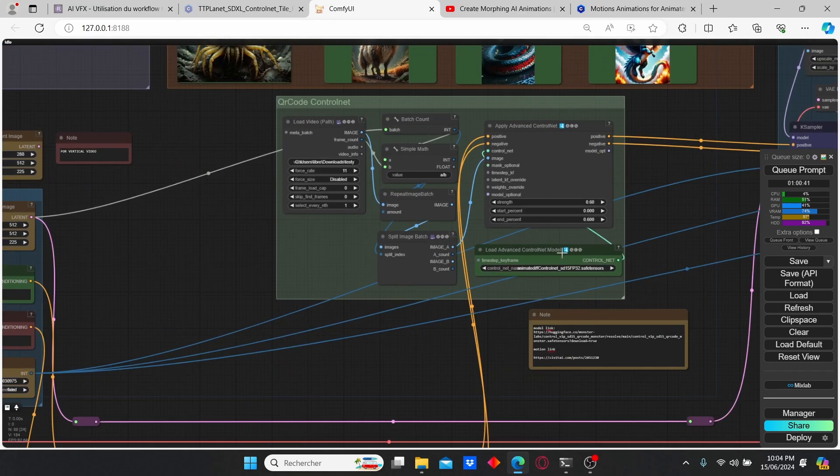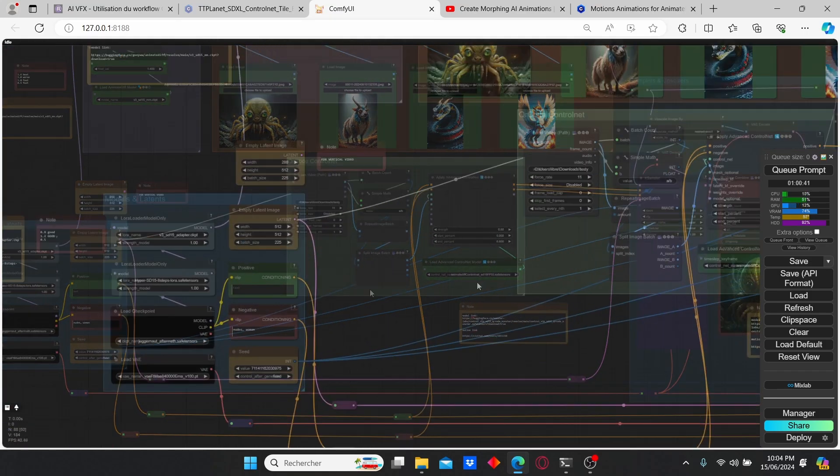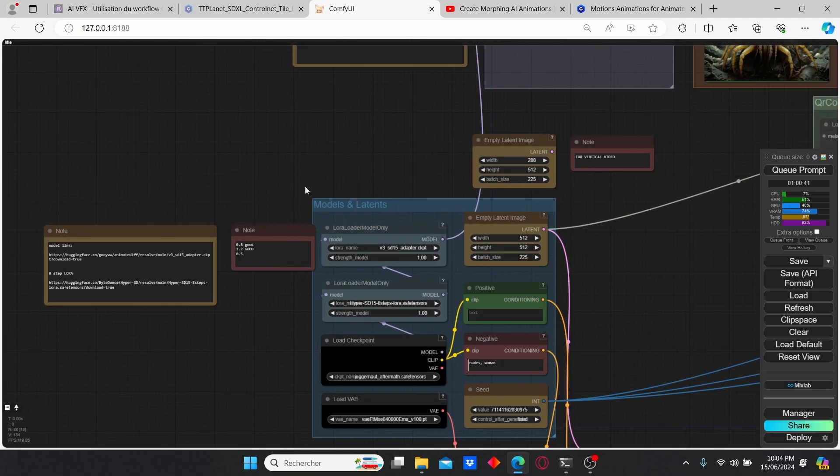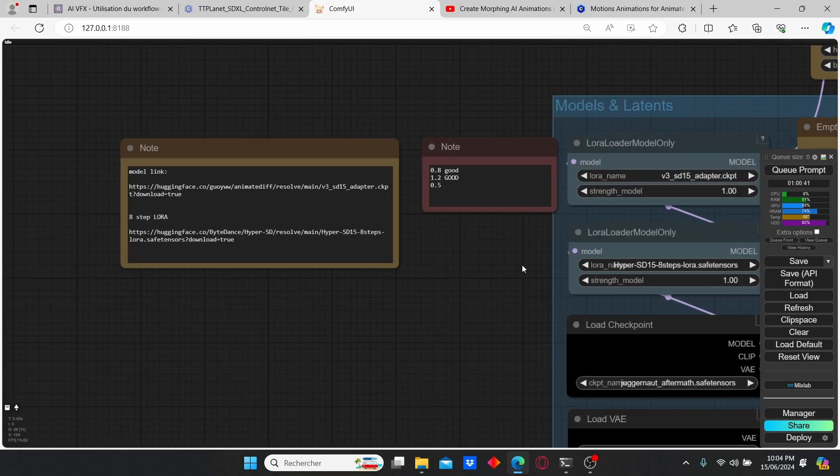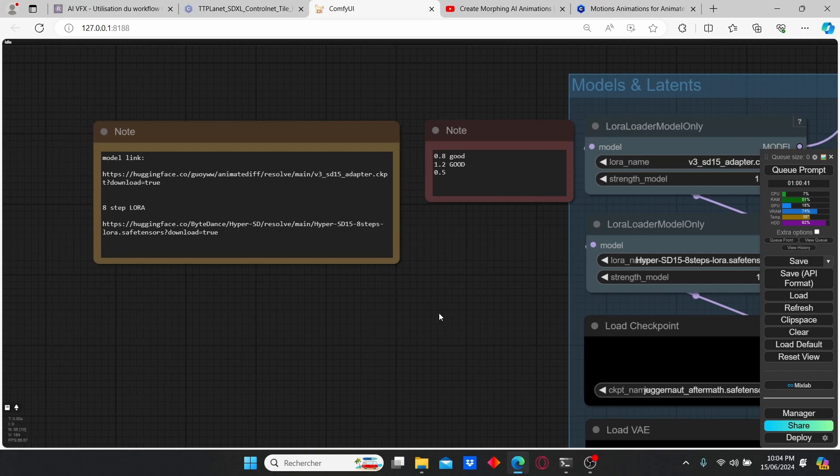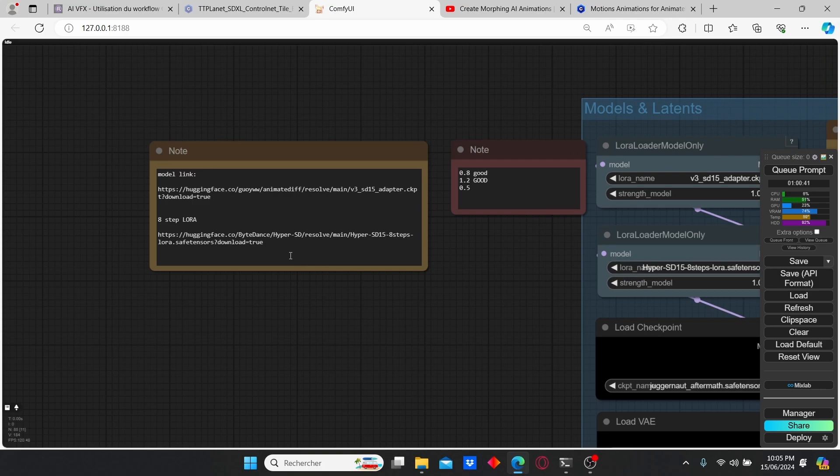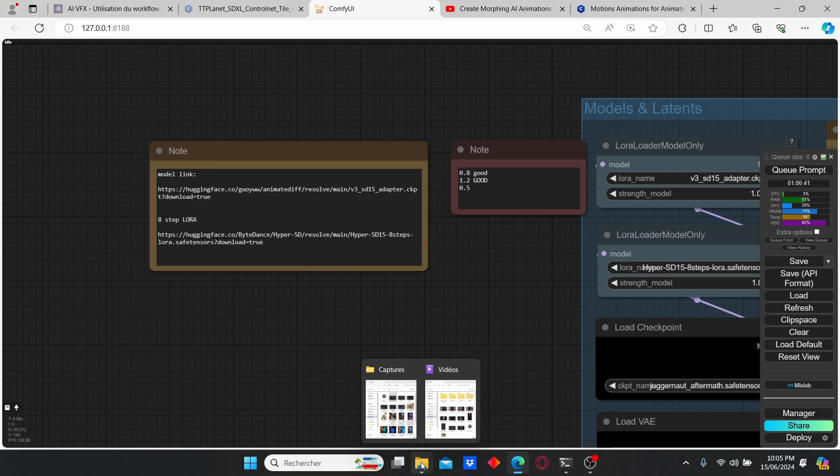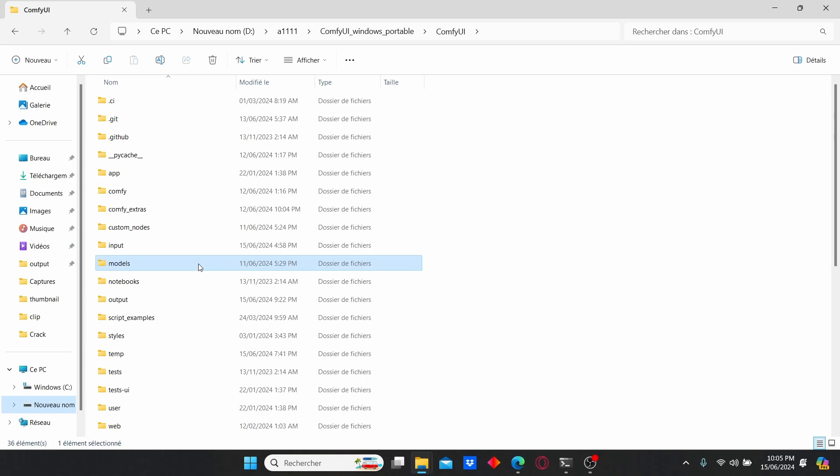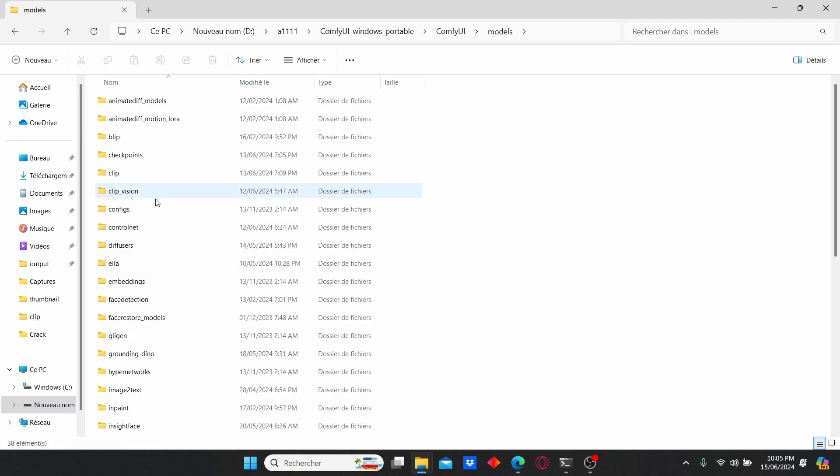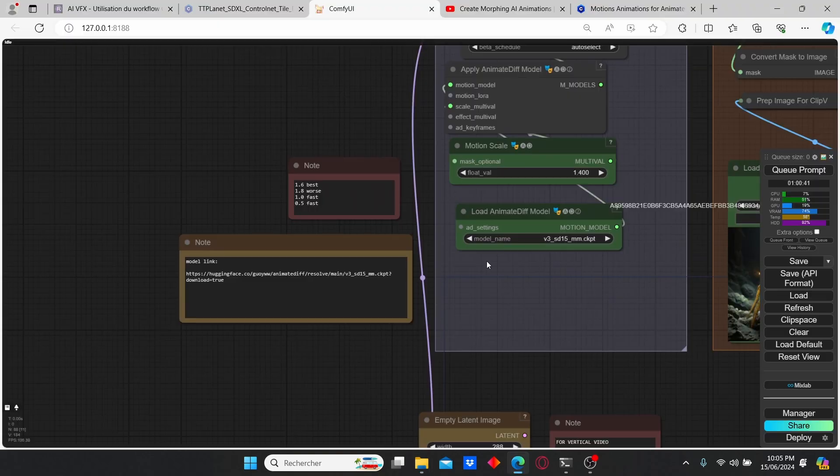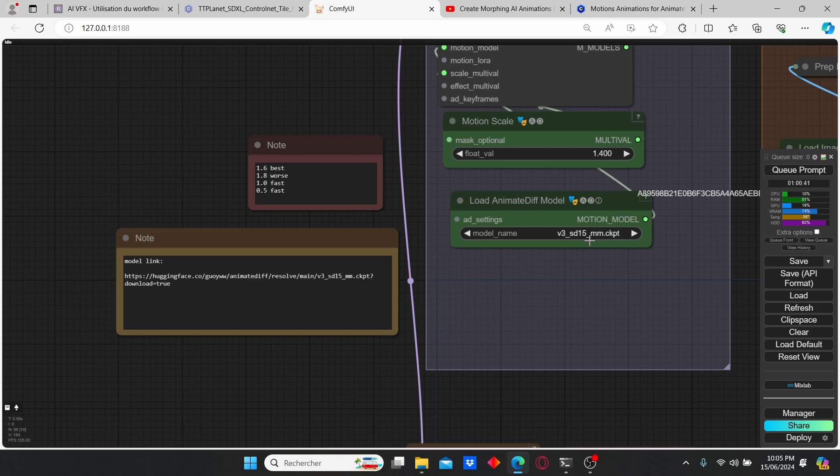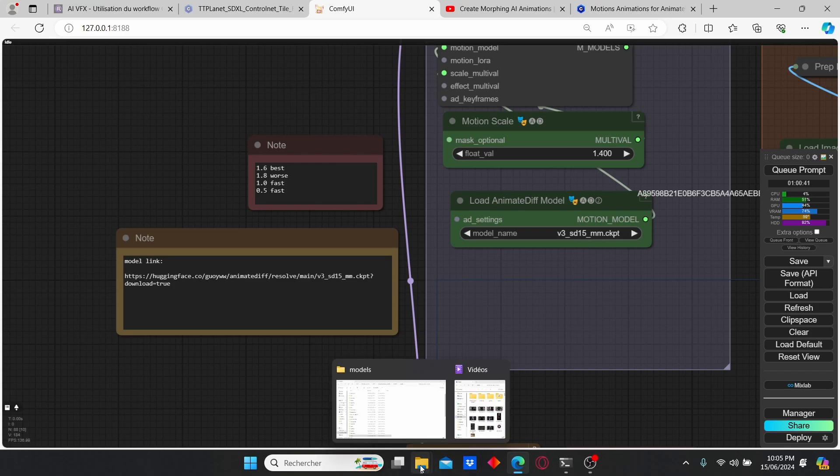Another step to use this workflow is to download all the necessary files for it. I posted all the necessary links for these files. You have here the Lora models that you can download using those links, then go to ComfyUI root folder, enter models, go to Lora and paste the models here. You will also need to install the V3 SD 1.5 motion model and place it on AnimateDiff.